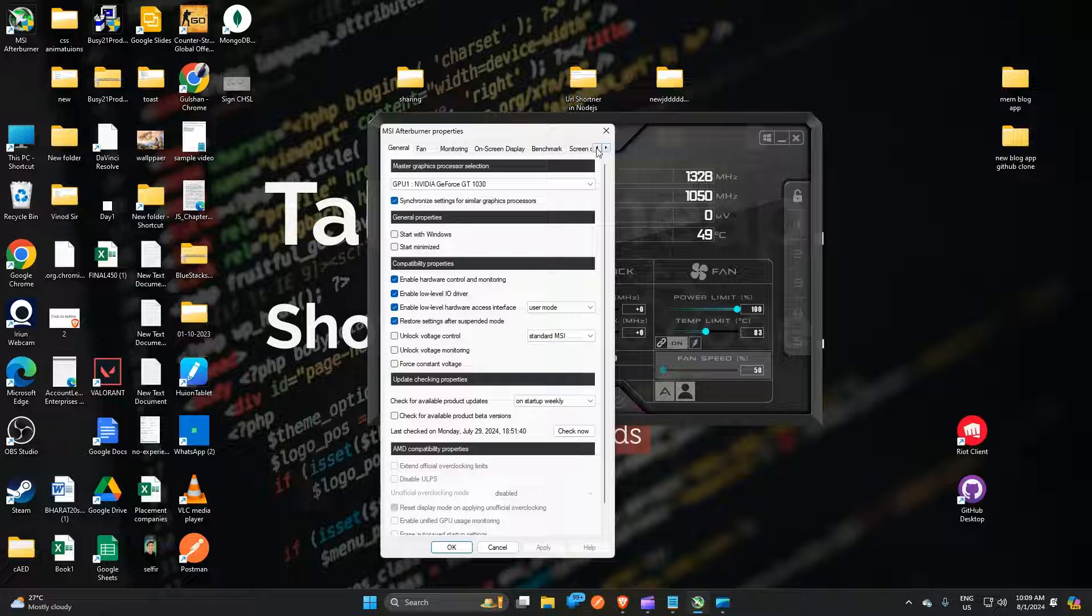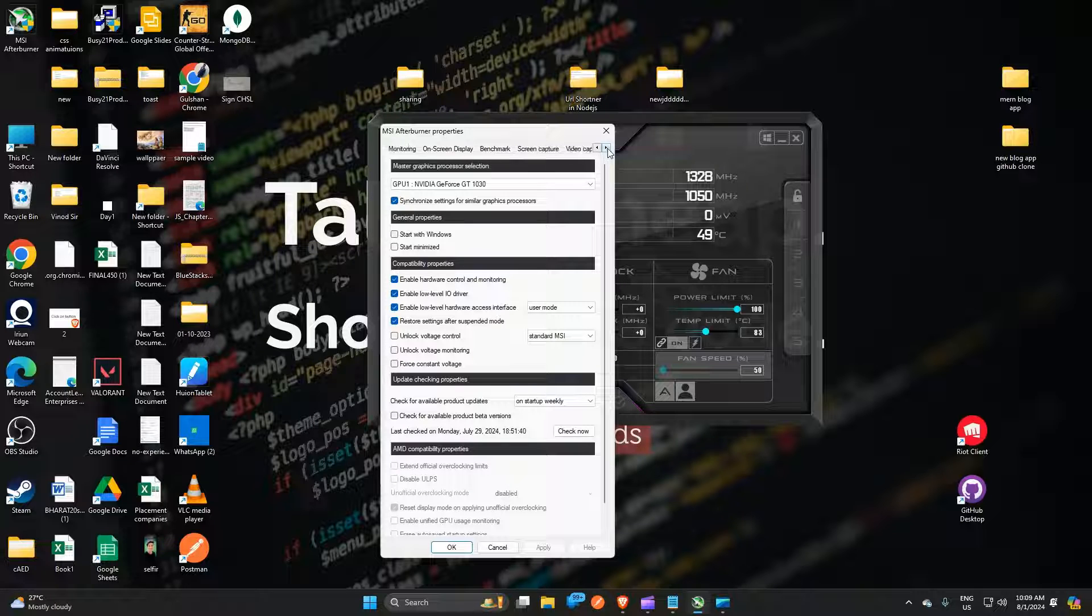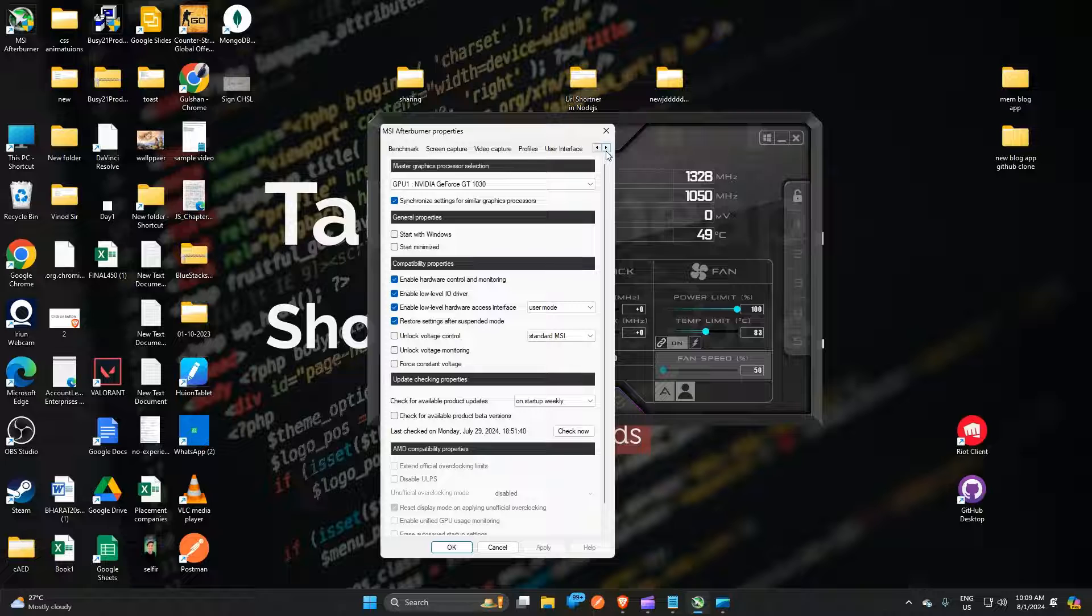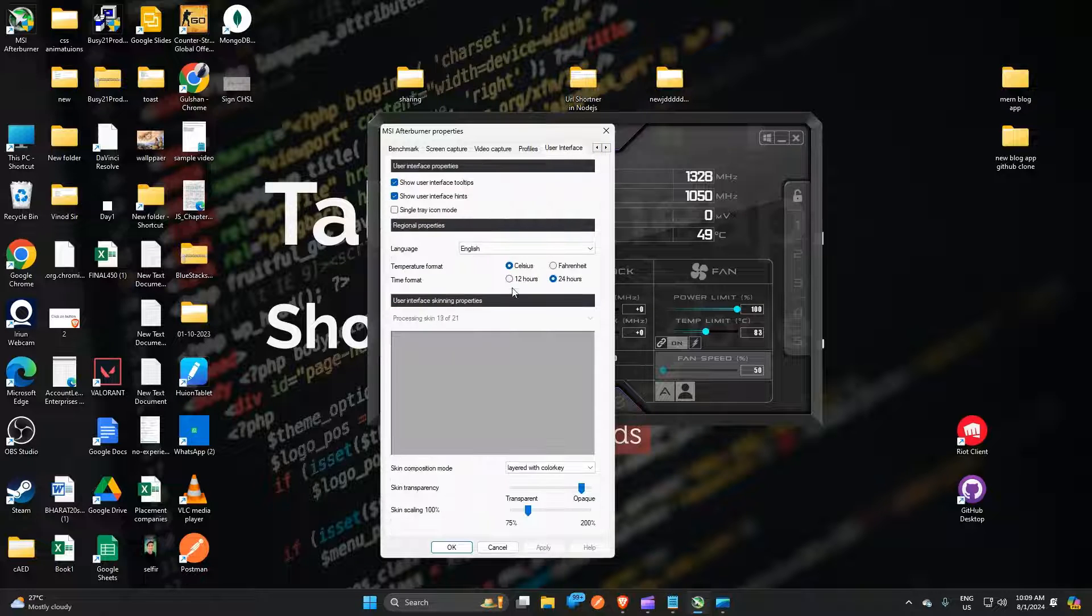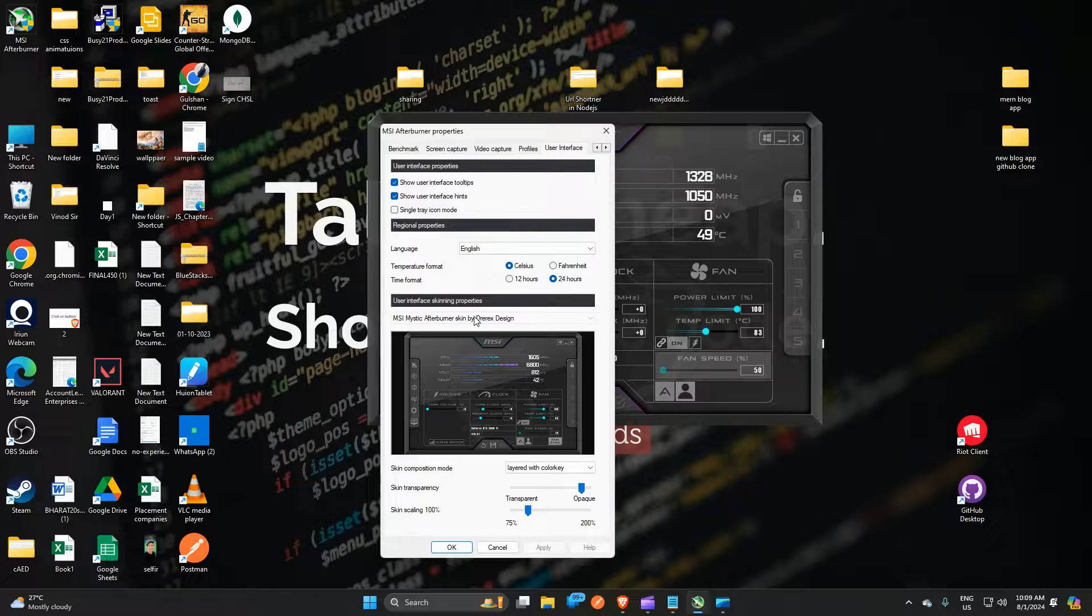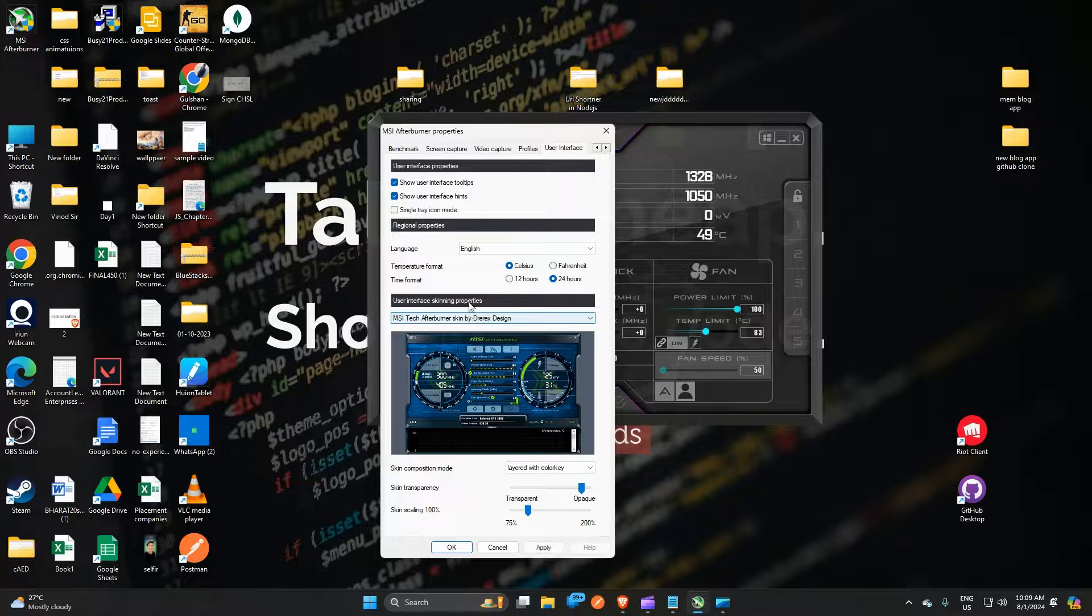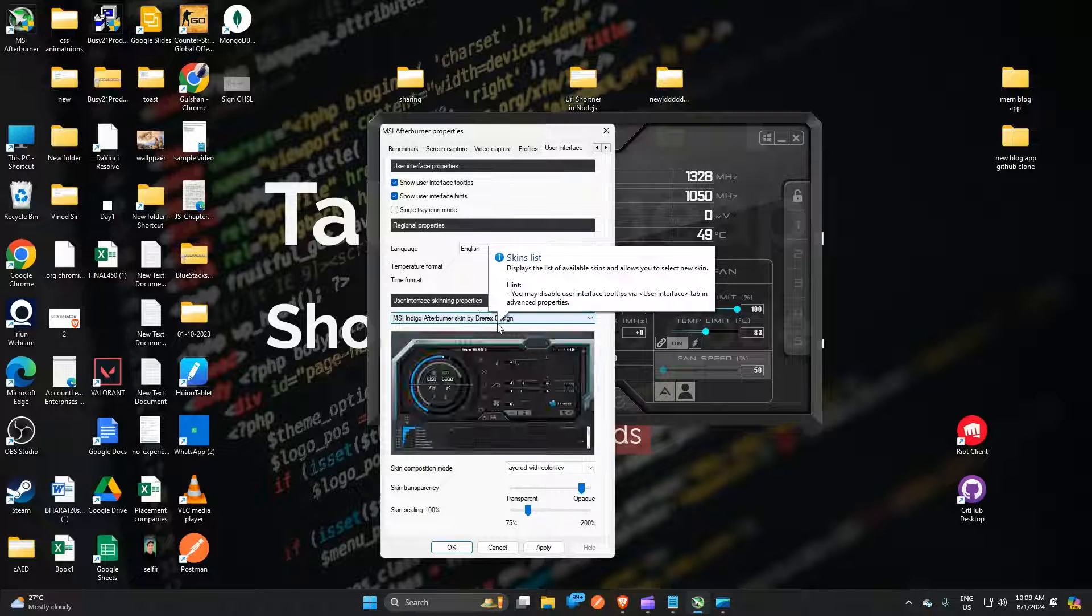And then at the top side you will see some navigations. So you can simple use the navigation bar and then move to the last option, User Interference. Here you will see all the user interference on the screen.